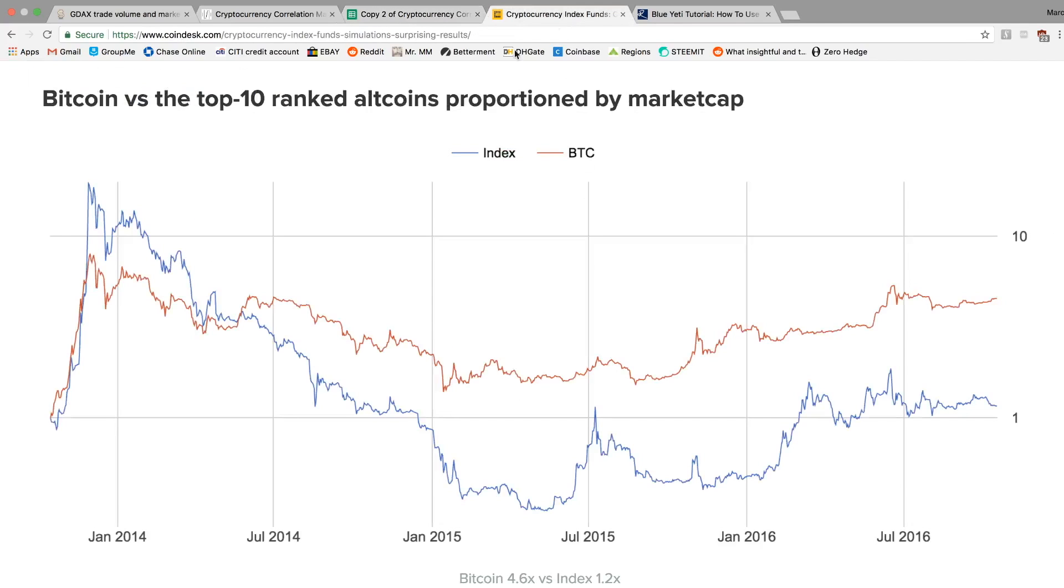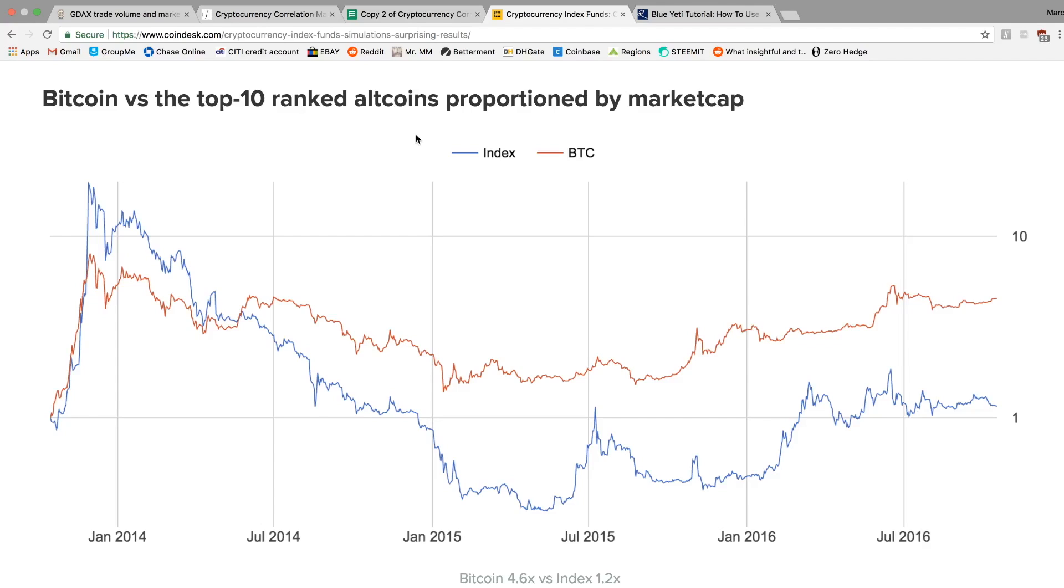So the one last thing I want to go over is this kind of interesting chart that I found. So this is the Bitcoin versus altcoin performance following the massive 2013 bear market. And as you can see, Bitcoin outperformed big time, actually 4x than if you'd held a basket, an index of the top 10 altcoins.